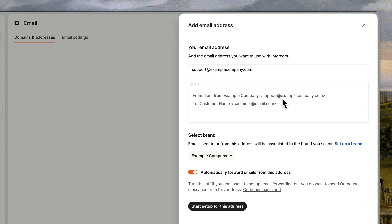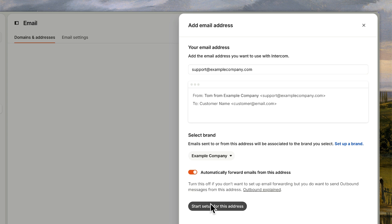If you support multiple brands, you can choose which brand this support address belongs to. And make sure the setting for automatic forwarding is turned on. If you're just adding the address to send outbound emails, you can turn this off. But we're setting up this address to receive emails from it, so we'll need it on. Let's go ahead and start setup.